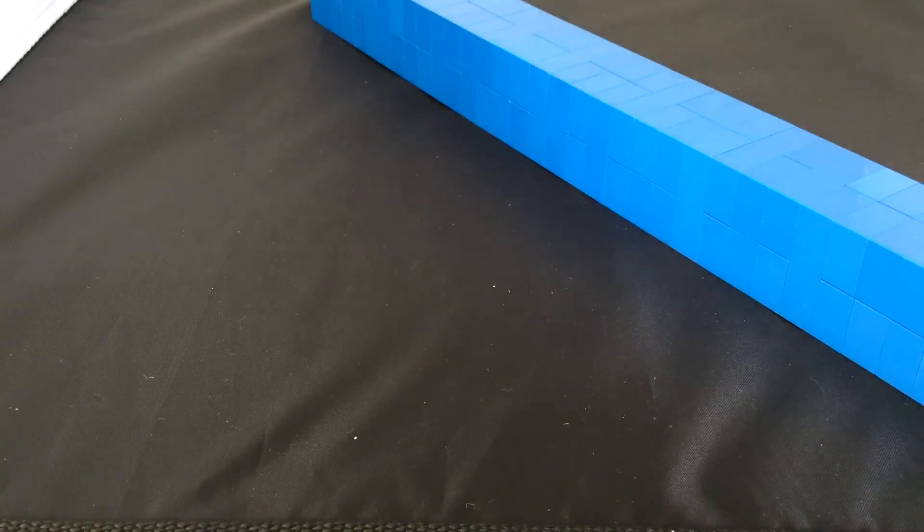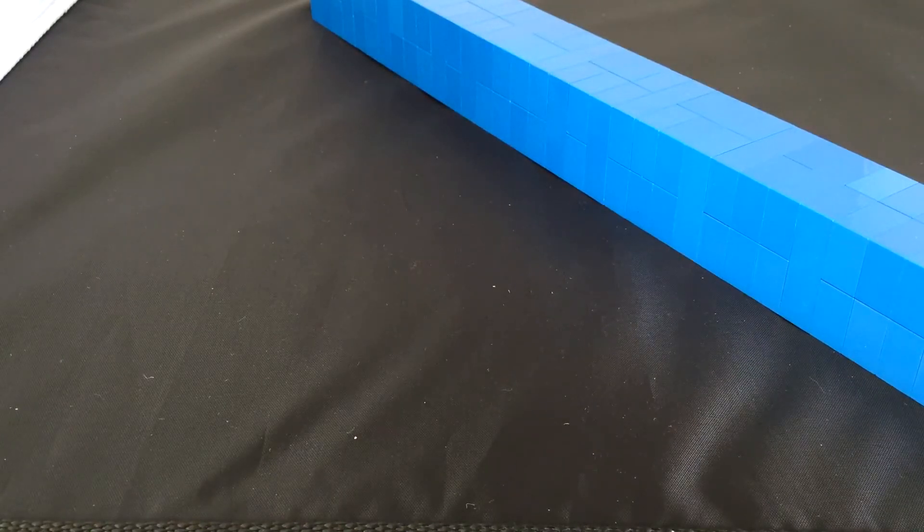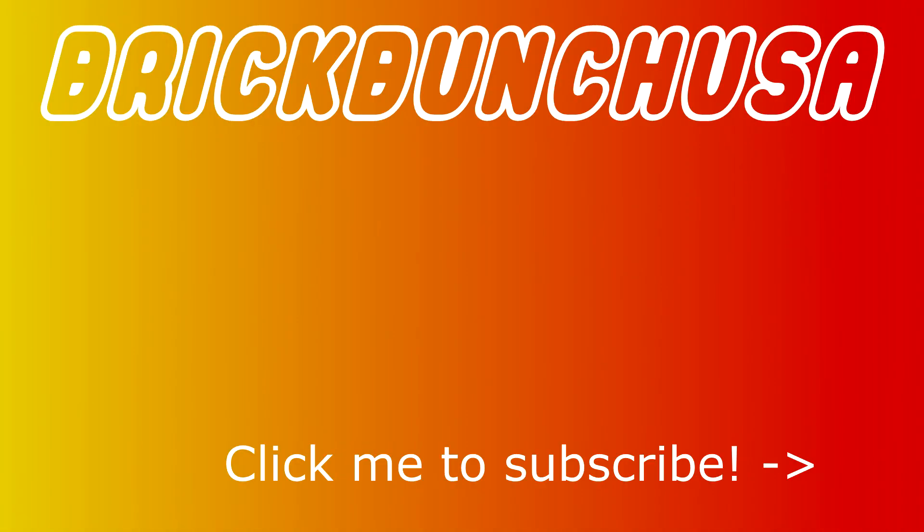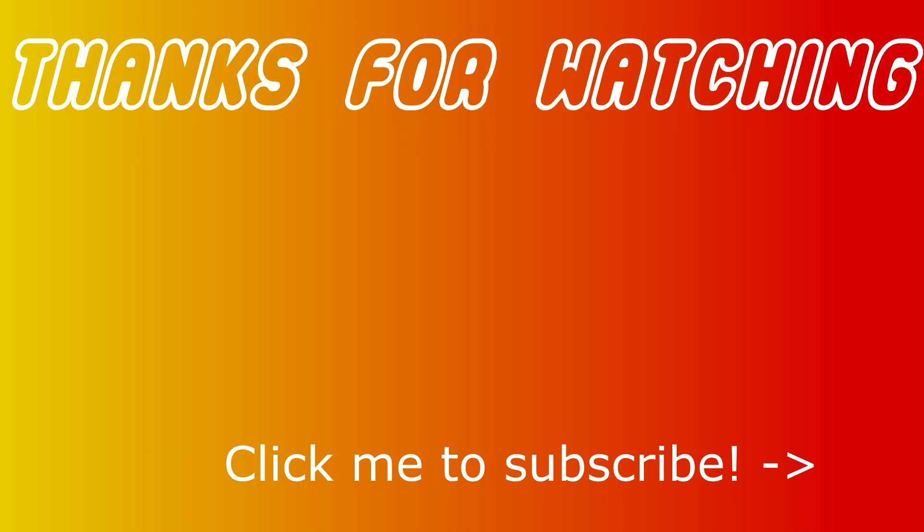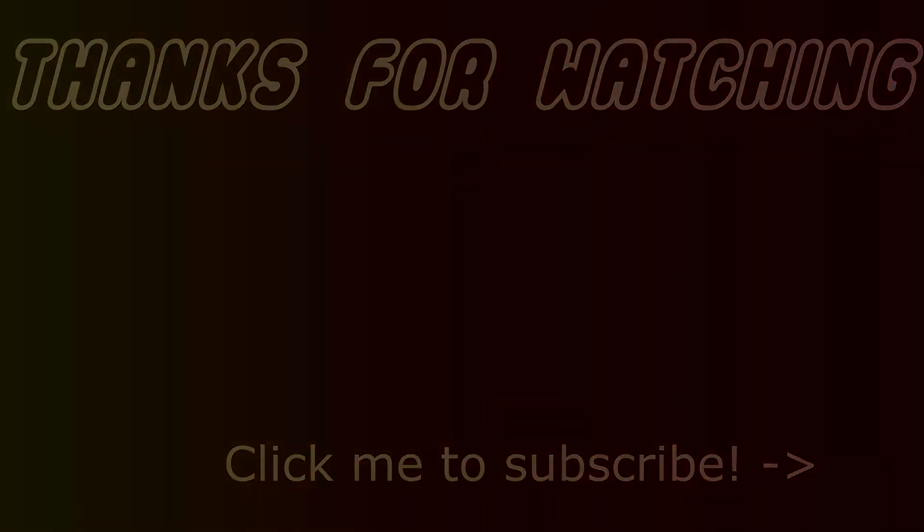Anyway, thank you for watching Brick Bunch USA. Thank you for subscribing, and we will see you next time, hopefully in another tutorial video. We'll see you next time.